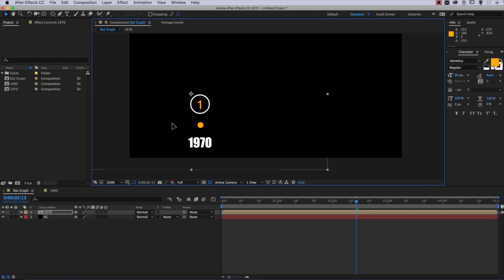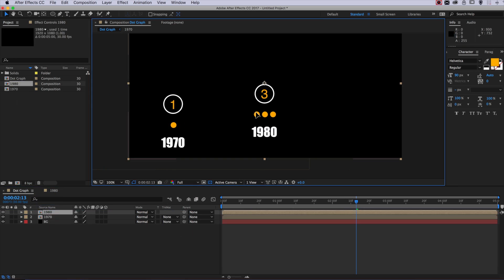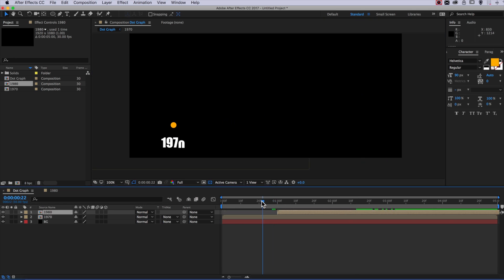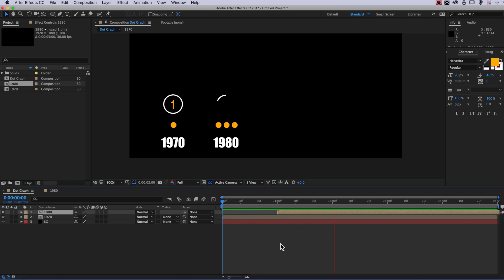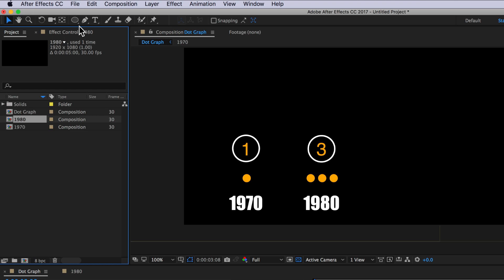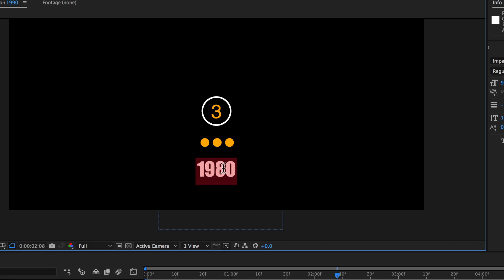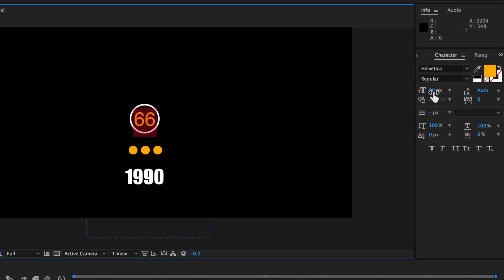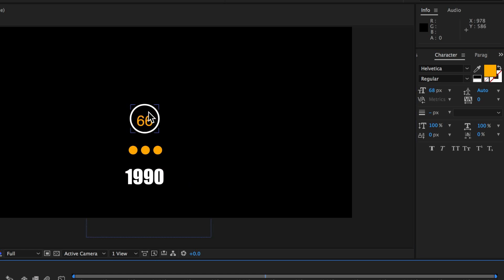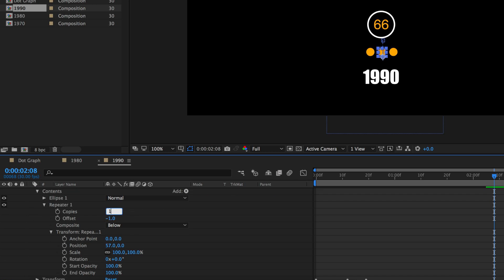Back in the main composition I'll reposition the first layer, then drag in the second layer and reposition it right next to it, delaying the start of that second layer by dragging it across. Then I'll duplicate the last composition, rename it to the next year, and change the date to 1990 and the counter to 66. To create 66 dots we'll need multiple rows — so I'll set copies to 11, change the offset to negative five, and come down to the transform scale properties to scale the dots down.